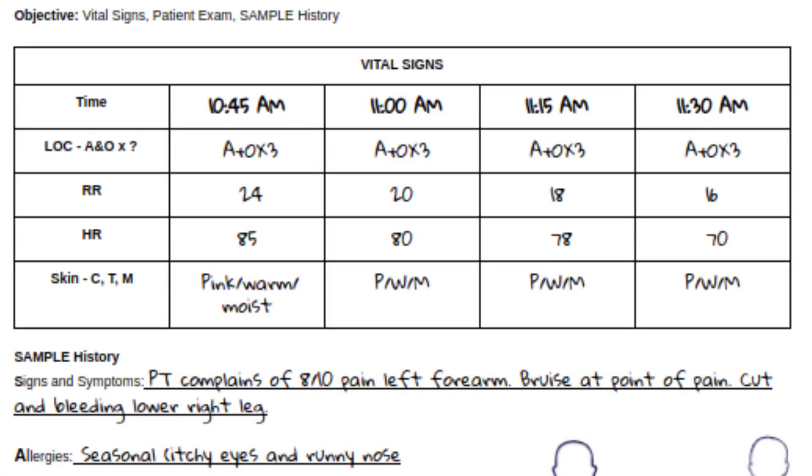Establishing trends in vital signs is key. Determining the frequency of vital sign assessment is critical, especially following interventions for life-threatening conditions. For patients with concerning symptoms or unstable conditions, vital signs should be re-evaluated every 5 minutes. For stable patients, assessments can be spaced out to every 15 minutes. This systematic monitoring helps identify trends indicating whether the patient's condition is improving or deteriorating. All observations and measurements are documented on the SOAP note, which is vital for tracking progress and facilitating communication with emergency medical services, ensuring continuity of care.